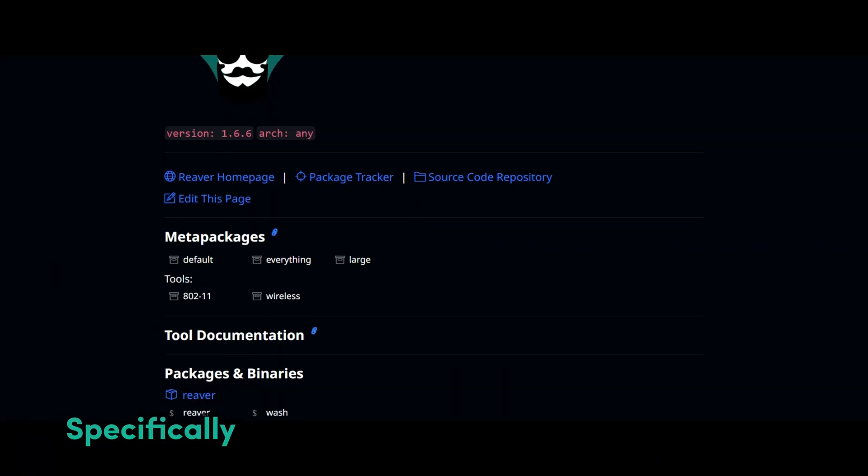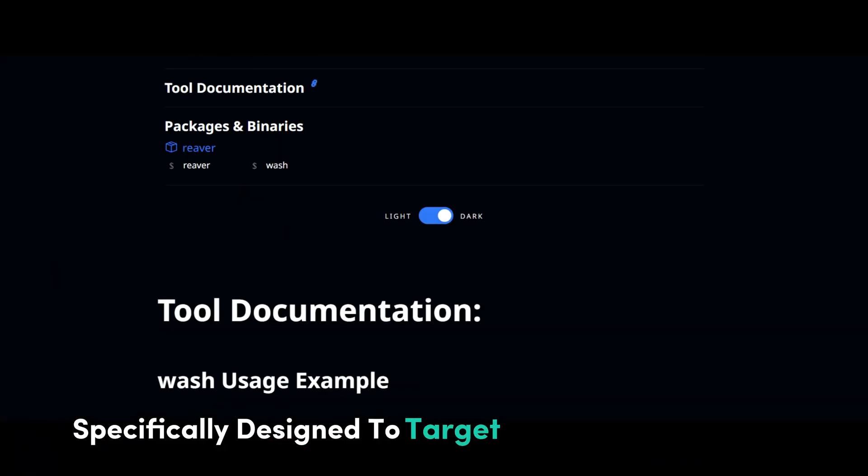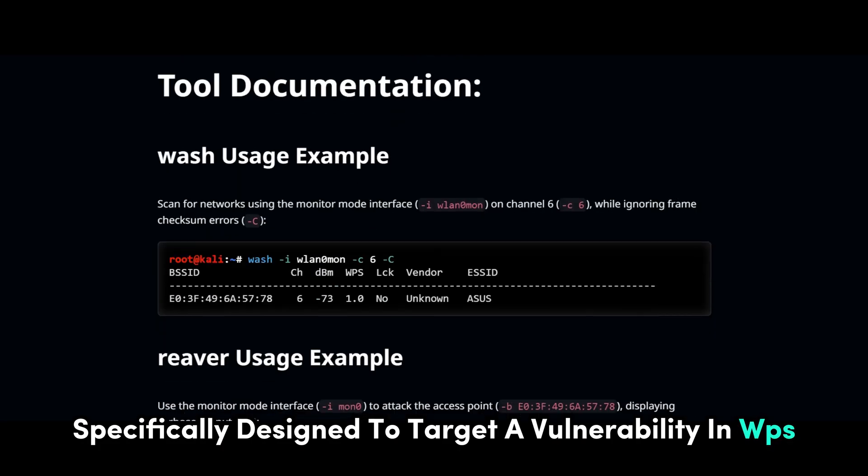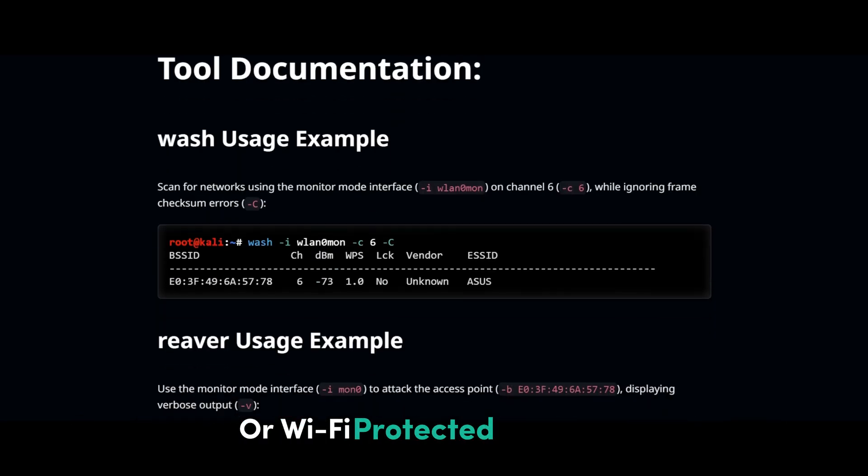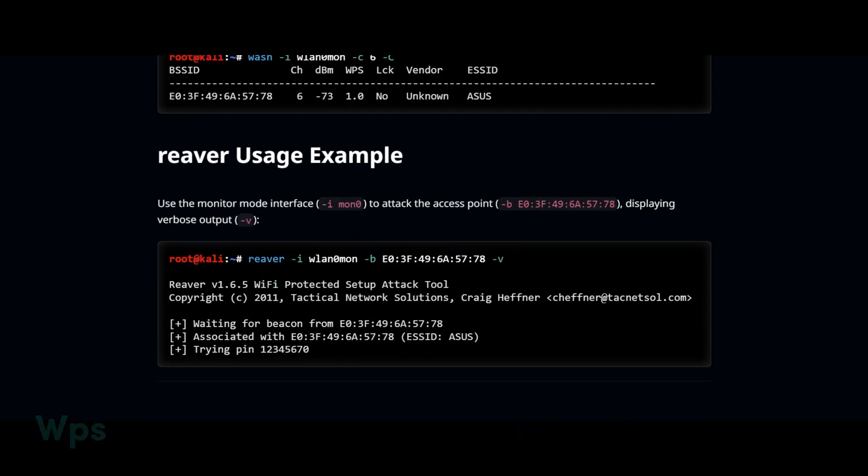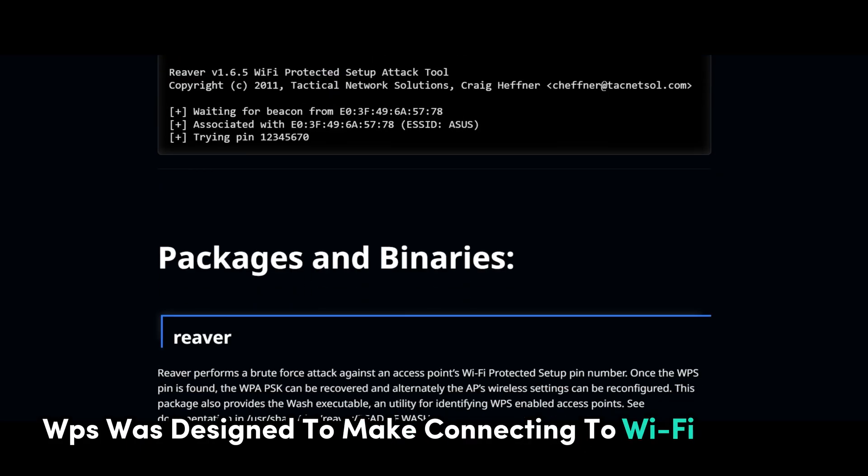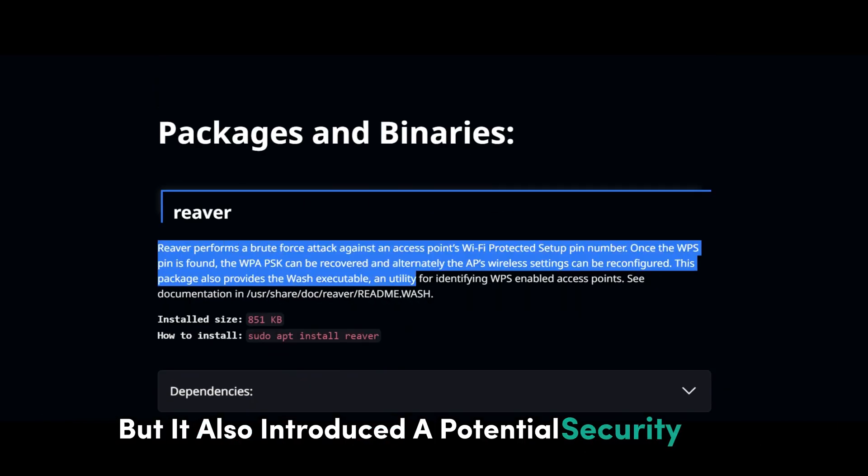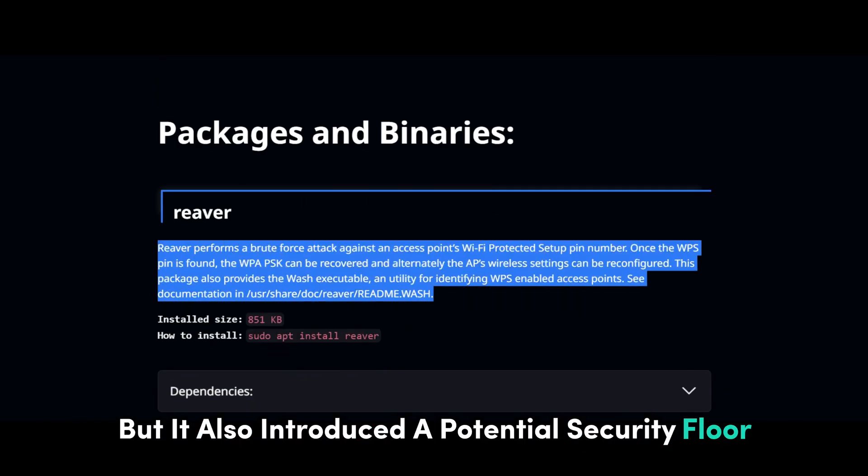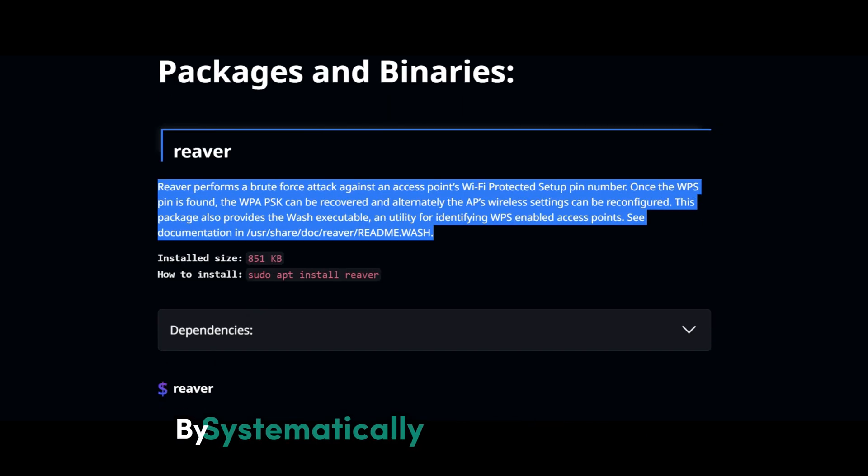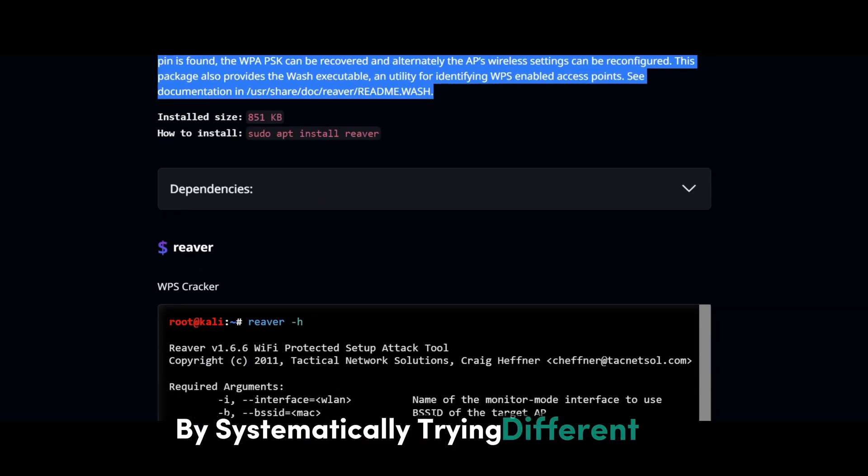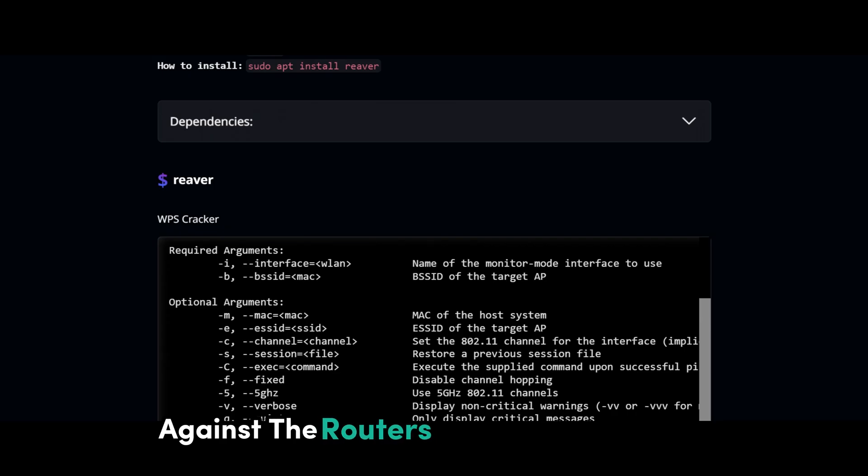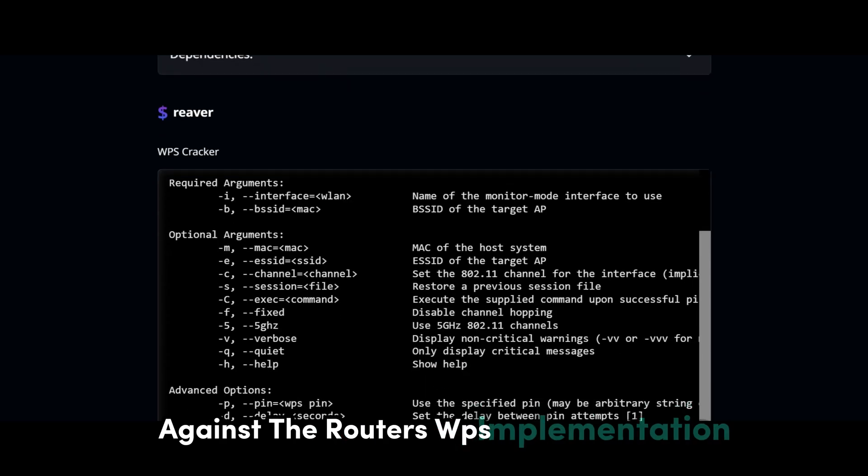Reva is a tool specifically designed to target a vulnerability in WPS, or Wi-Fi-protected setup. See, WPS was designed to make connecting to Wi-Fi networks easier, but it also introduced a potential security flaw. Reva exploits this flaw by systematically trying different pins against the router's WPS implementation.